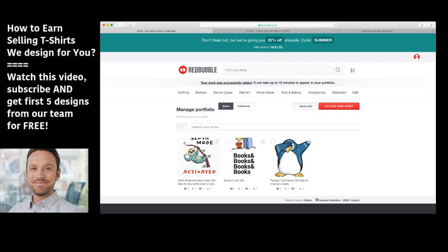Let's subscribe and see you in the closed Facebook group! Have a nice day everyone — I wish you to earn a huge amount of money with our creatives. Let's do this together. See you guys in the closed Facebook group, have a nice day!